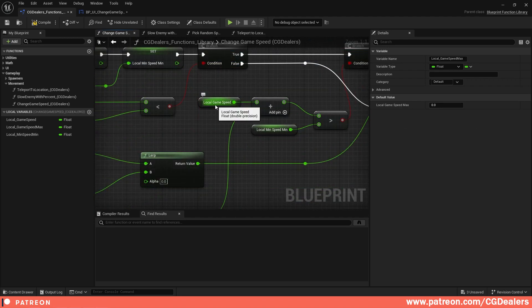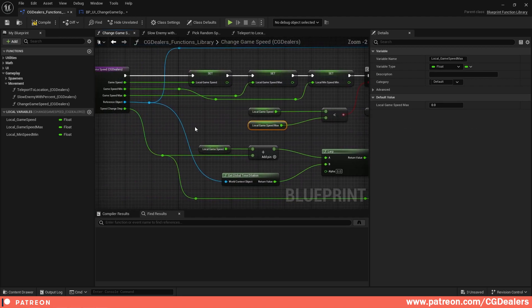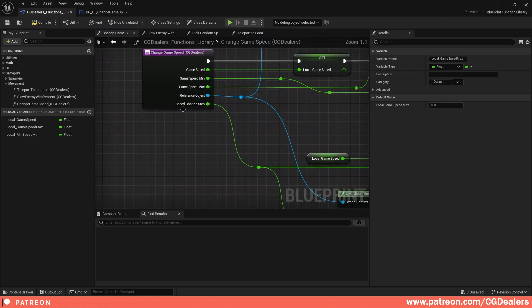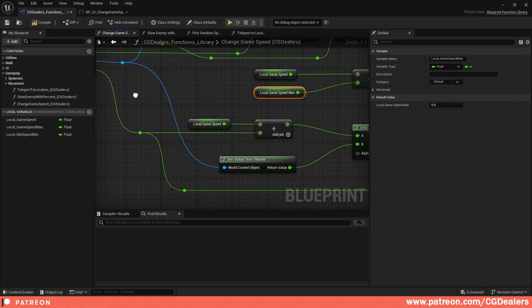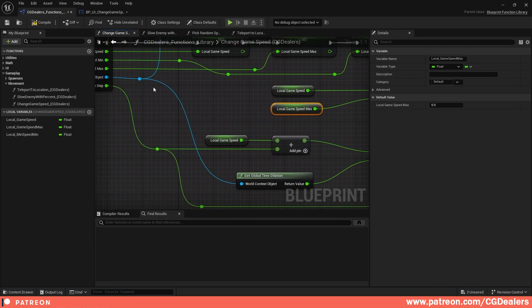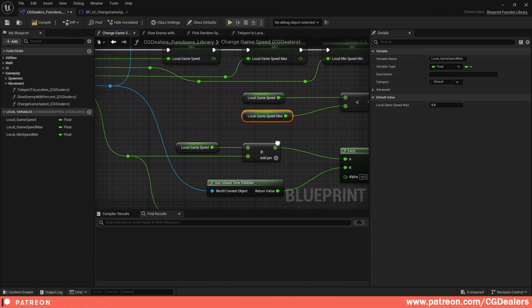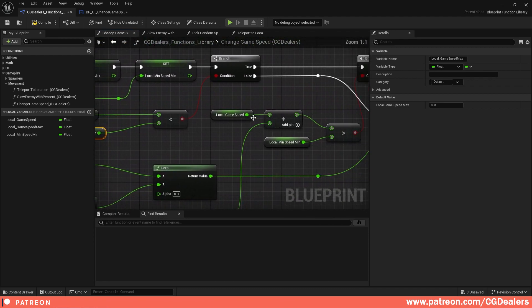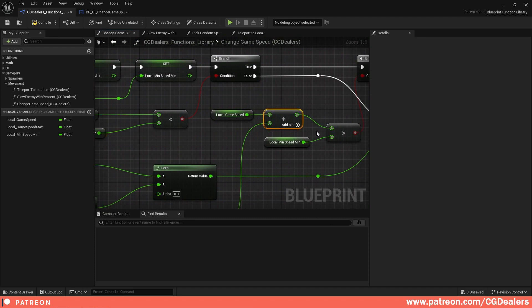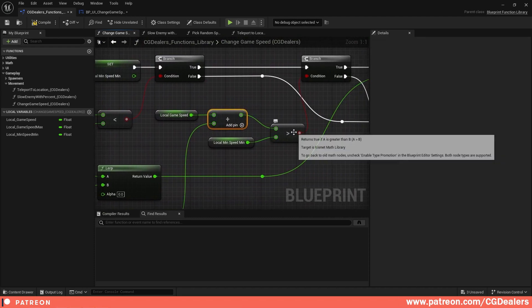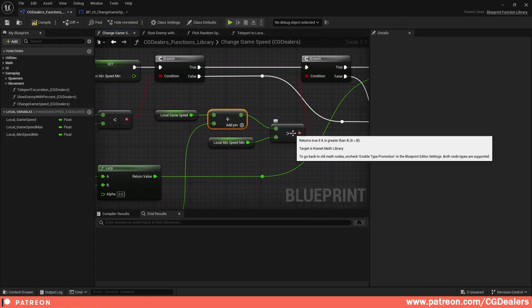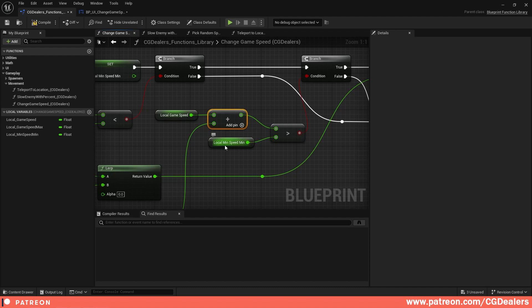Here I'm adding the Speed Change Step to the Local Game Speed. So we change it by one — the Local Game Speed was one, and we get two. I'm comparing whether two is bigger than my Local Minimum Speed.